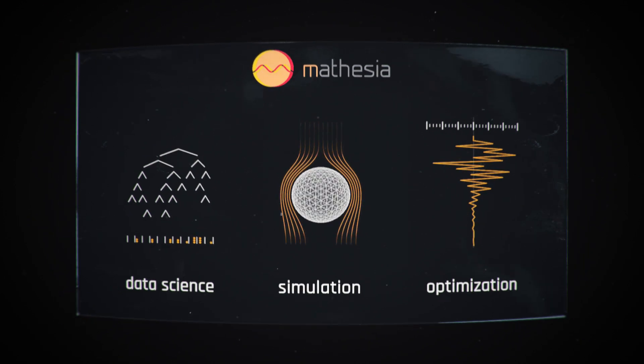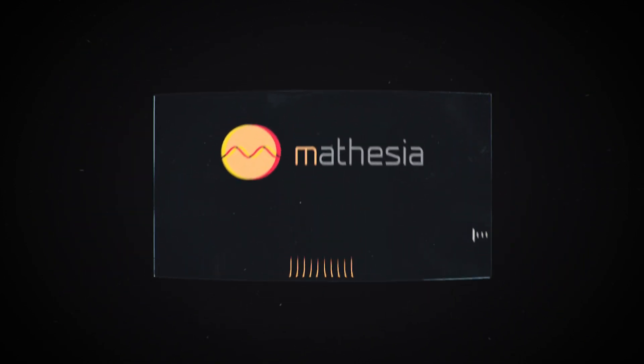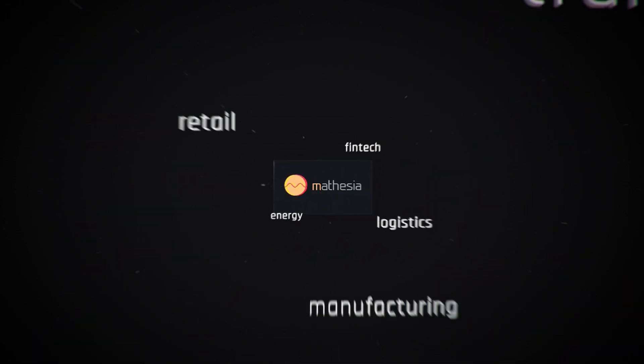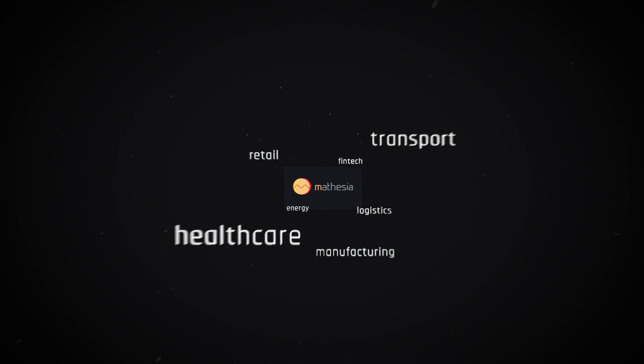It is relevant in every application field, from energy to fintech, from transport to healthcare.